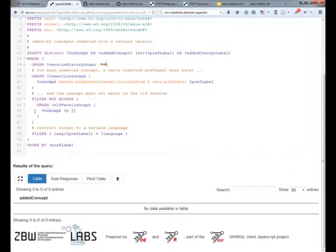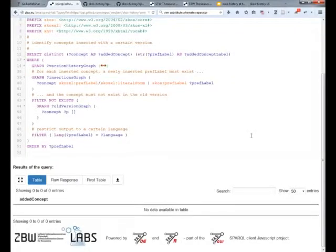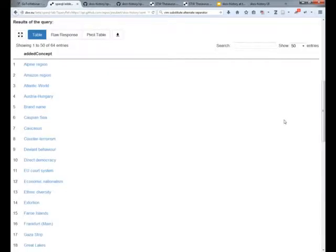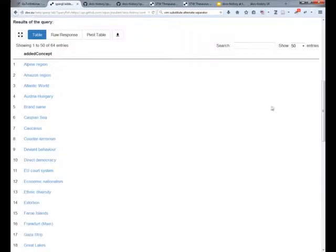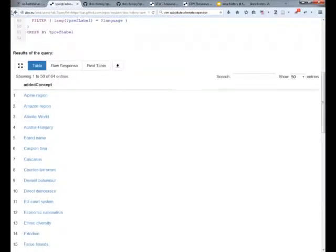And this pretty much very simply is the logic of this query. We filter for the language of the preferred label and when we execute it we get a long list of inserted concepts. The dataset I query here is the STW dataset, but you could do this with any other SKOS vocabulary.